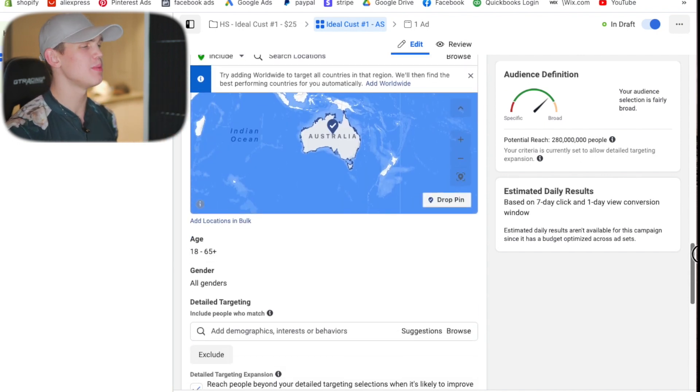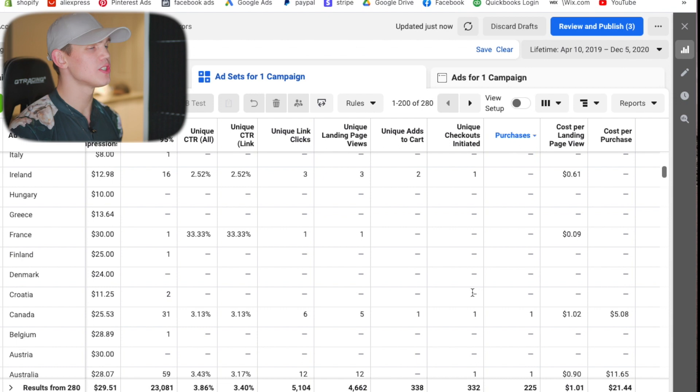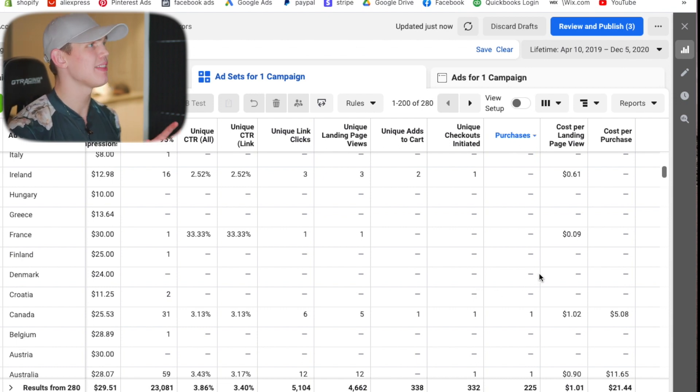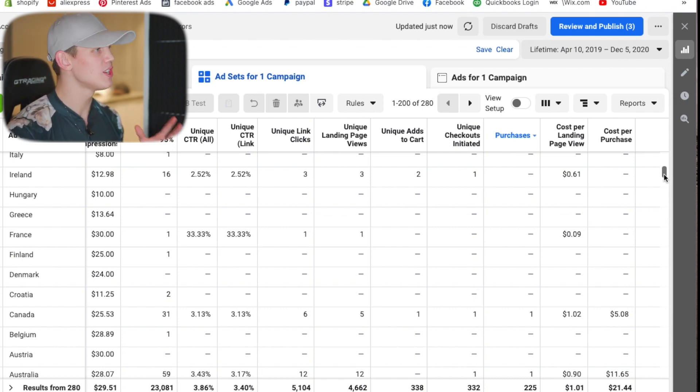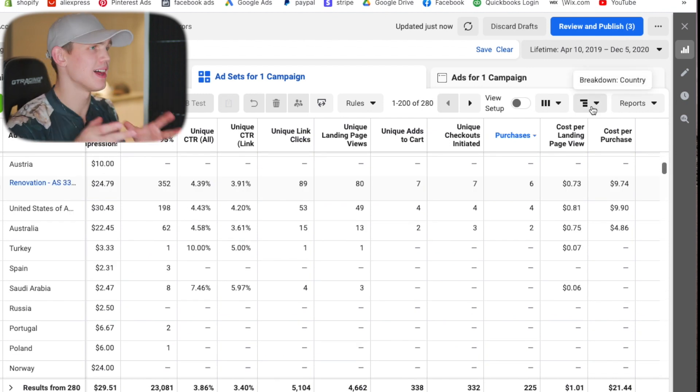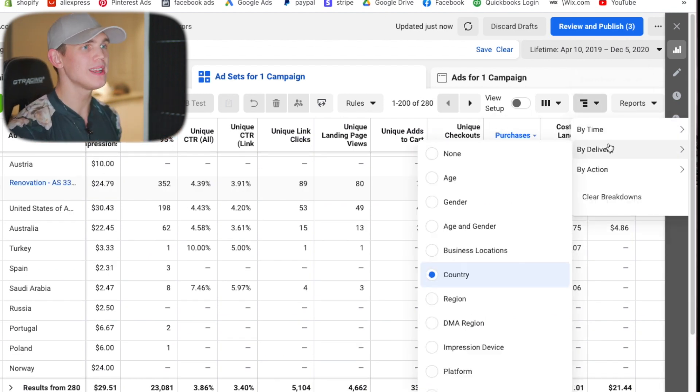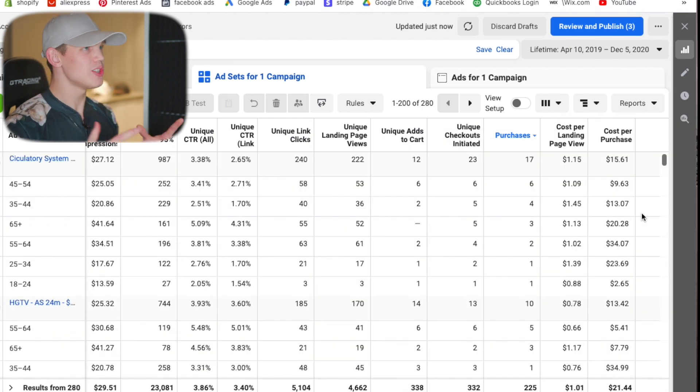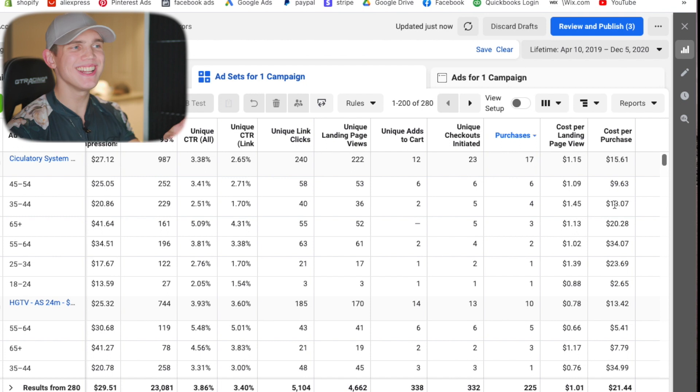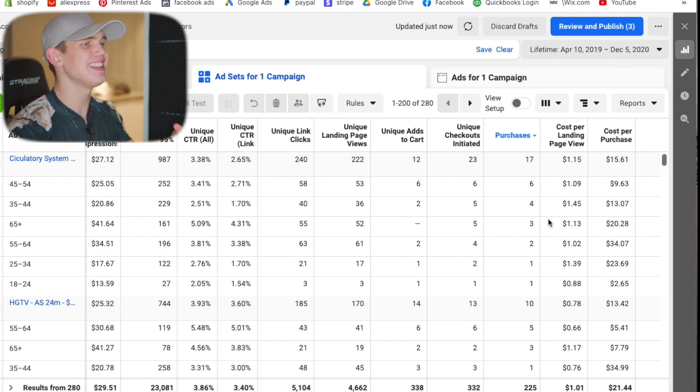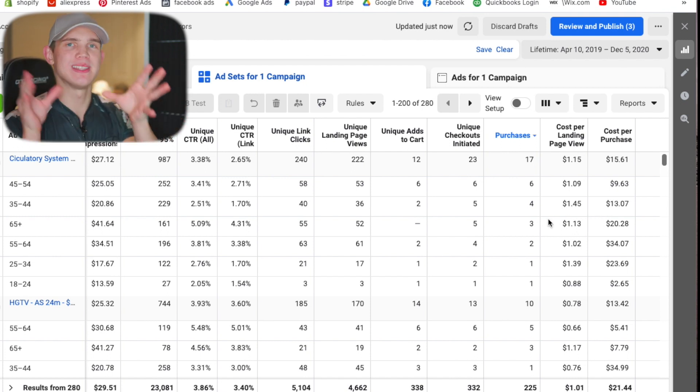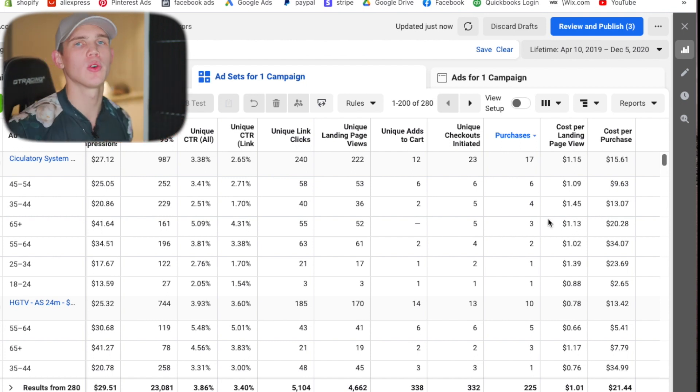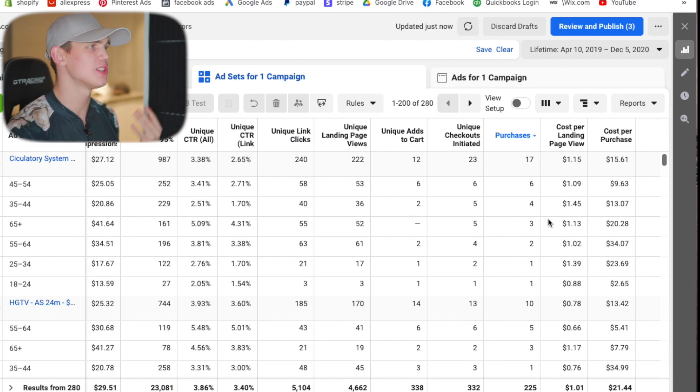So when we come back over to our initial data collection campaigns and we're looking at the age group what we would want to determine is exactly how old our ideal customer is. So we would go back into the breakdown tab and we would select age. Now since there's so many different interests that we're going to be working with you do need to take your time and ensure you're finding the age groups that line up with the majority of your interest seeing where the majority of the purchases are coming from.